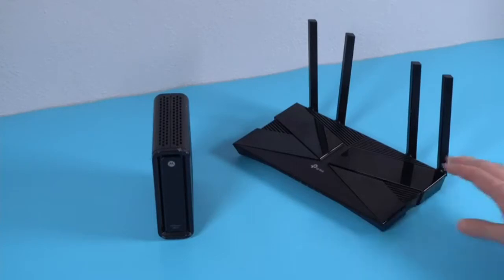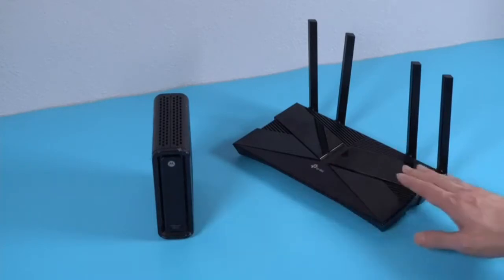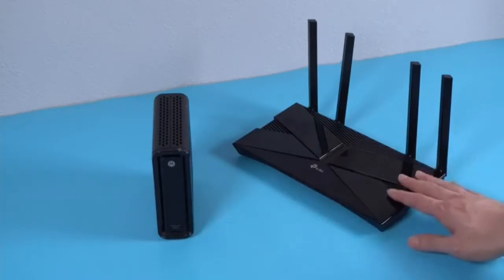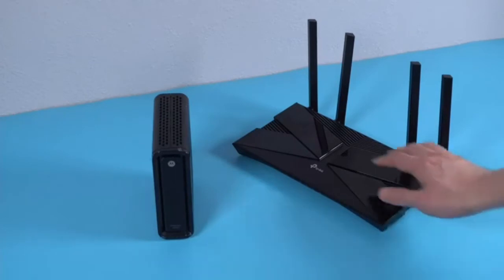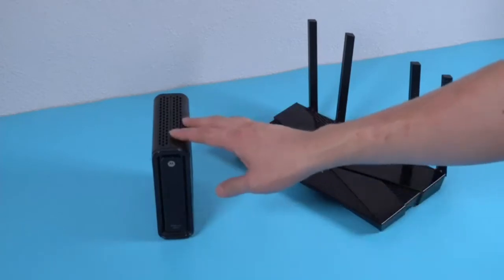So these two things are different. One is a router. This is a wireless router. This is a modem.